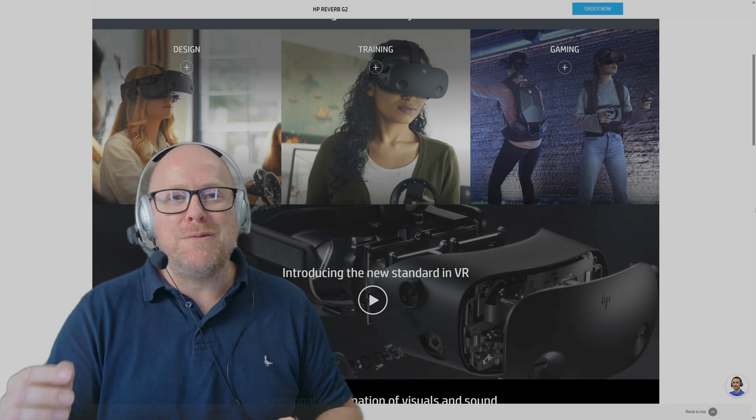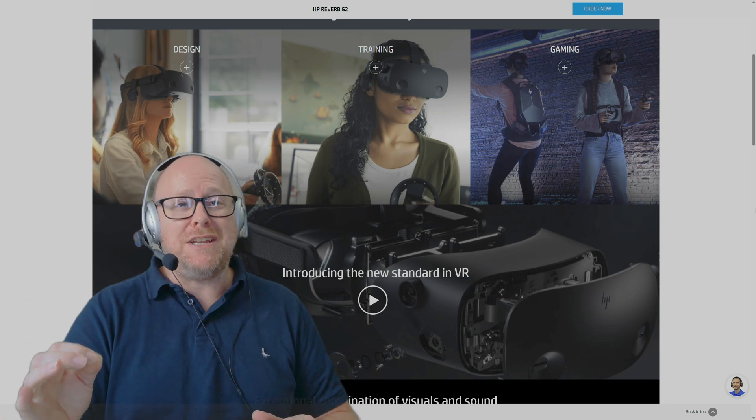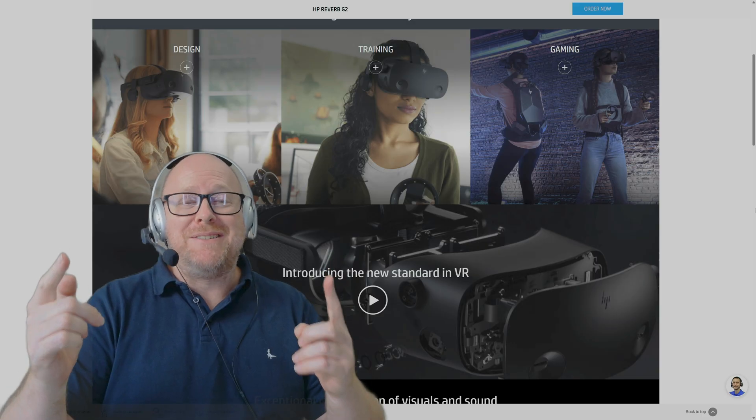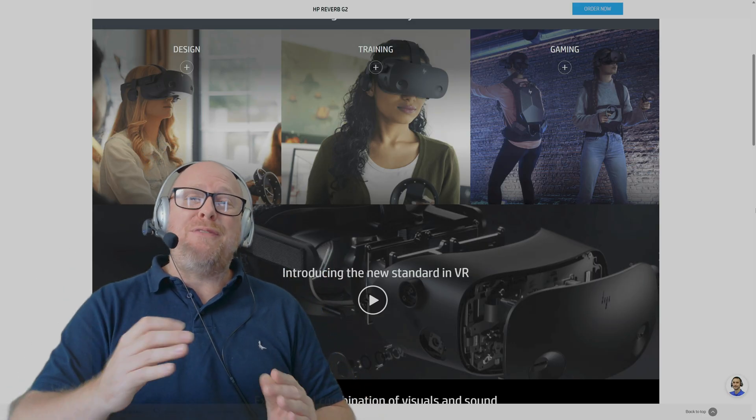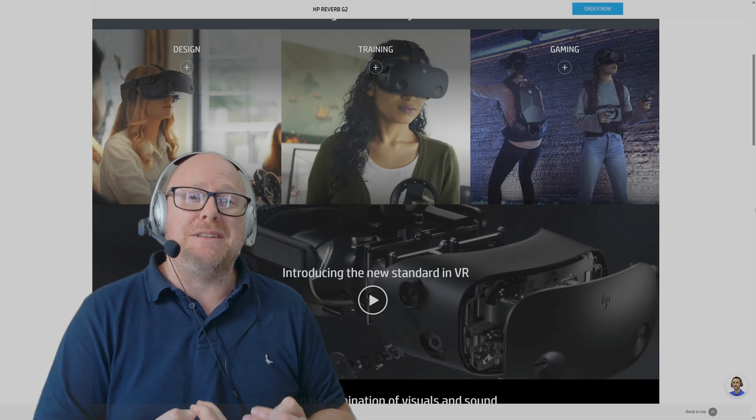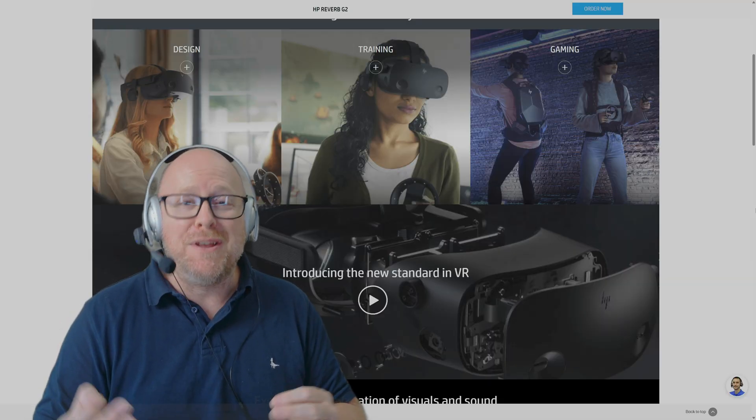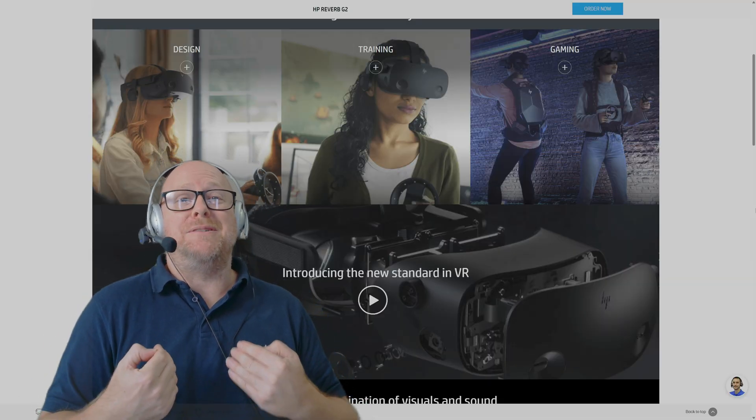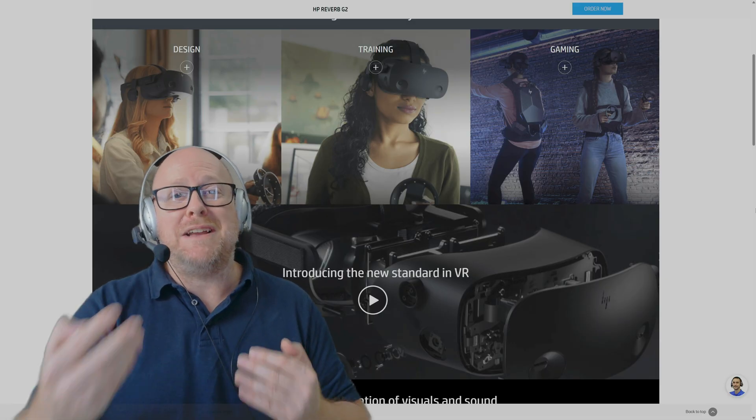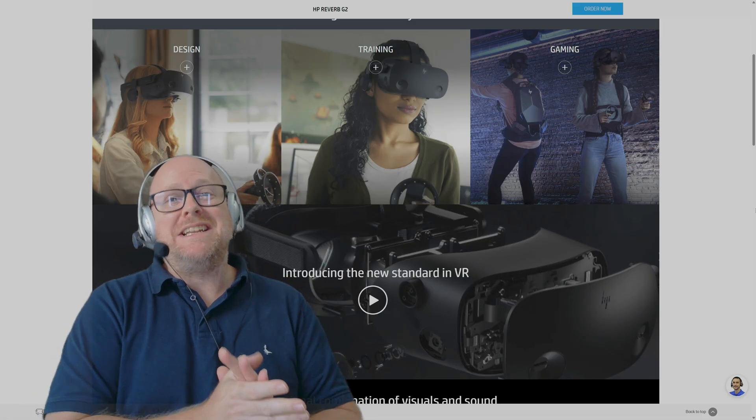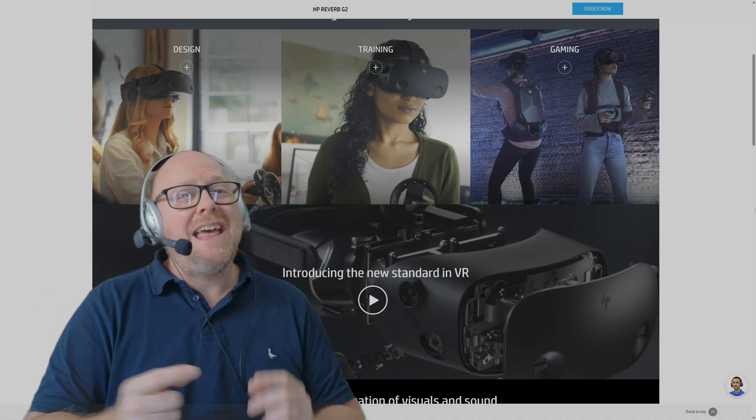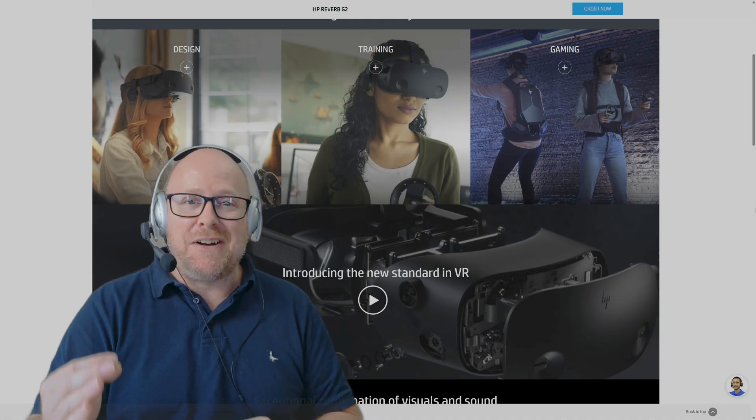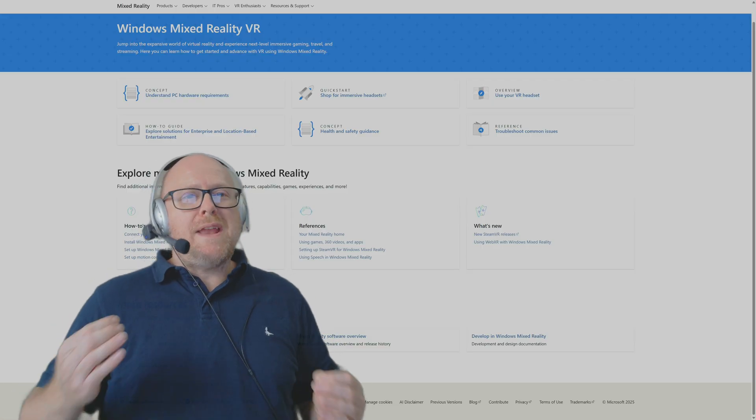Hello and welcome back. The HP Reverb G2, just like my channel, is not dead. Before we get into the video, I want to thank everyone who is still subscribed to my channel. I've been missing in action for a little while, but winter's coming and it's time to get back to the videos.